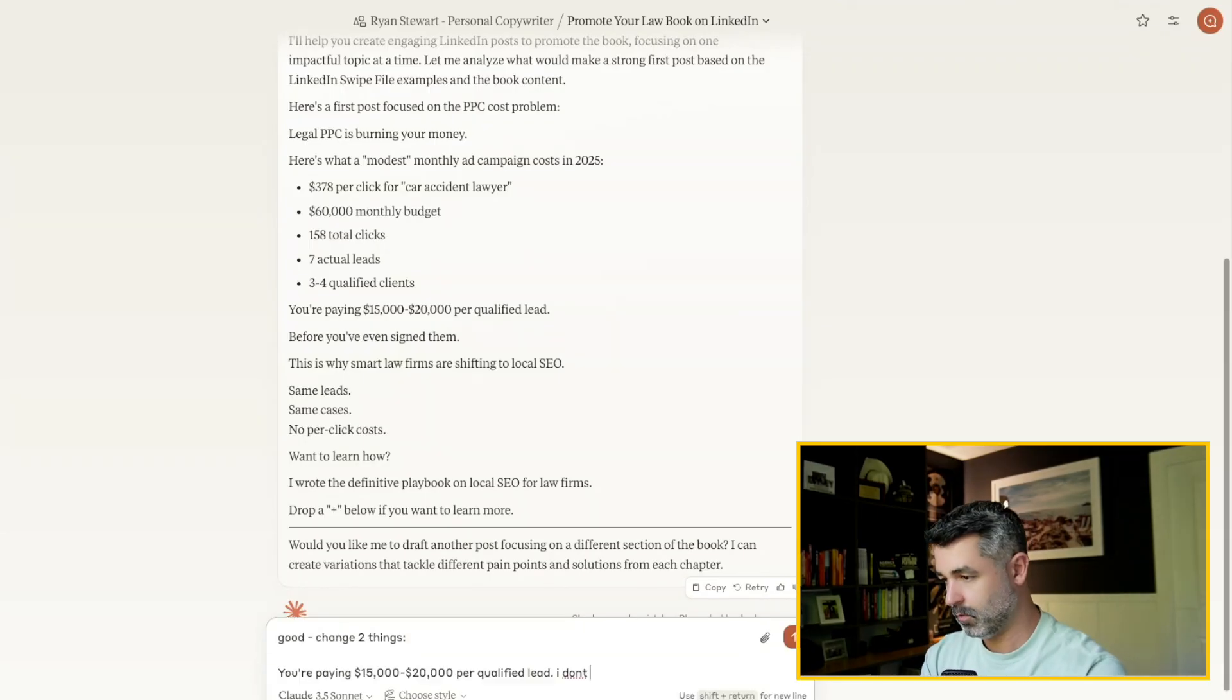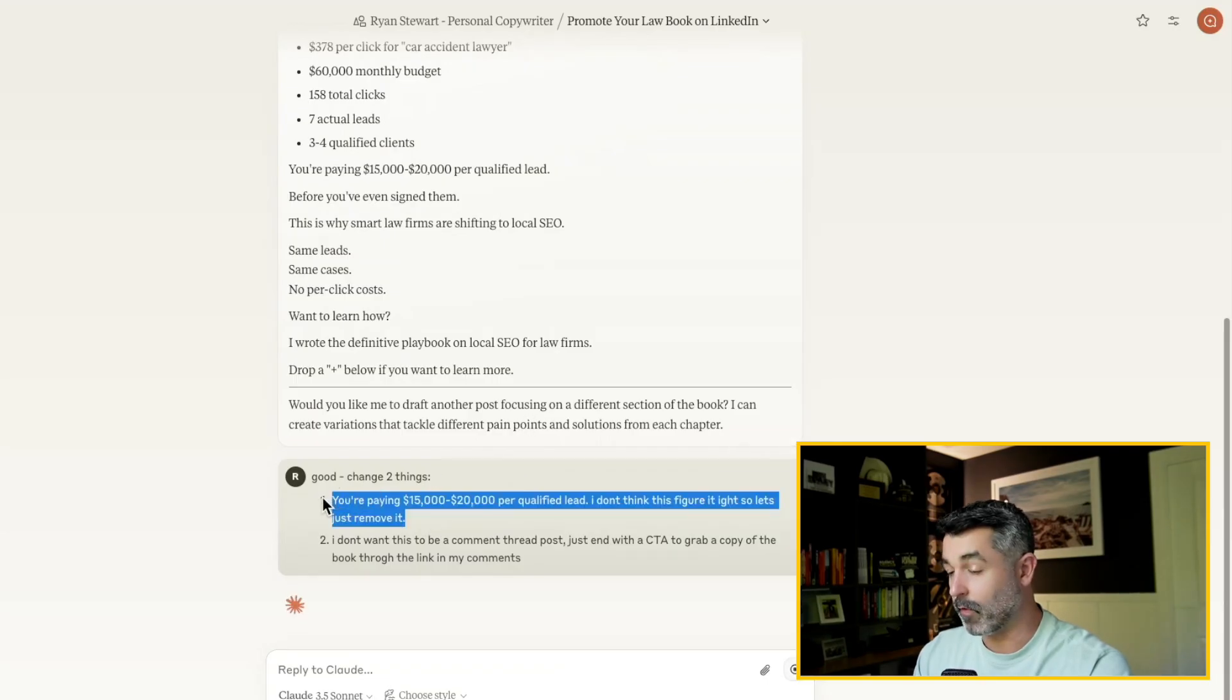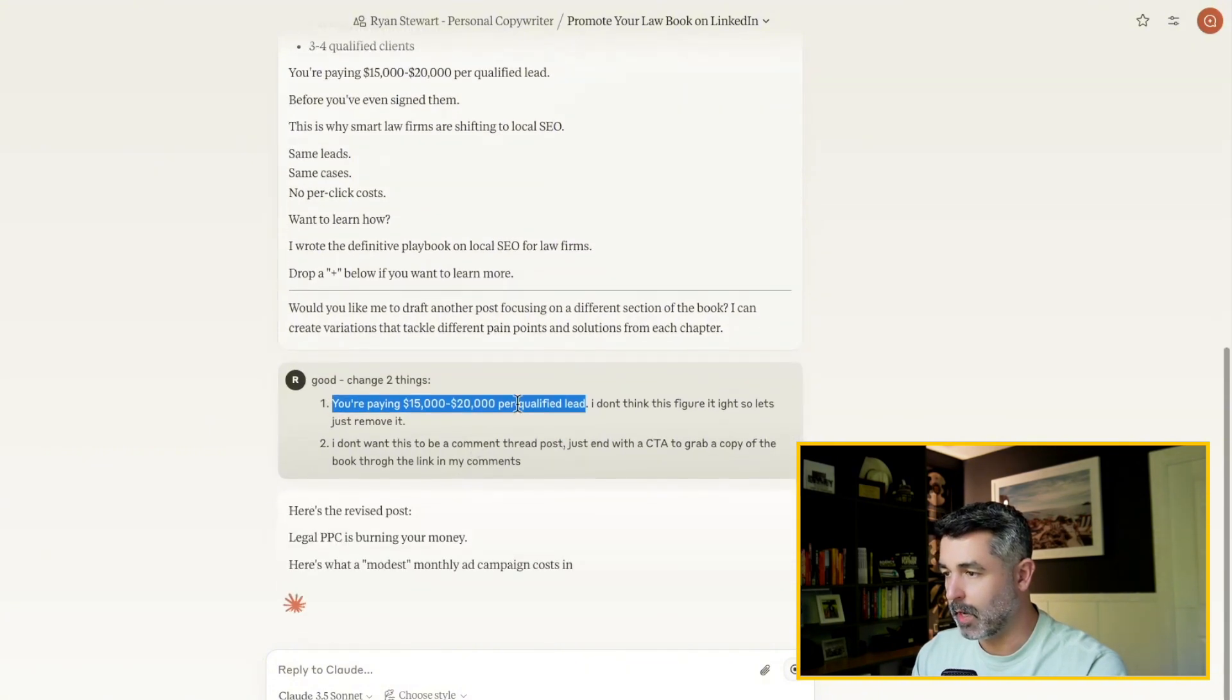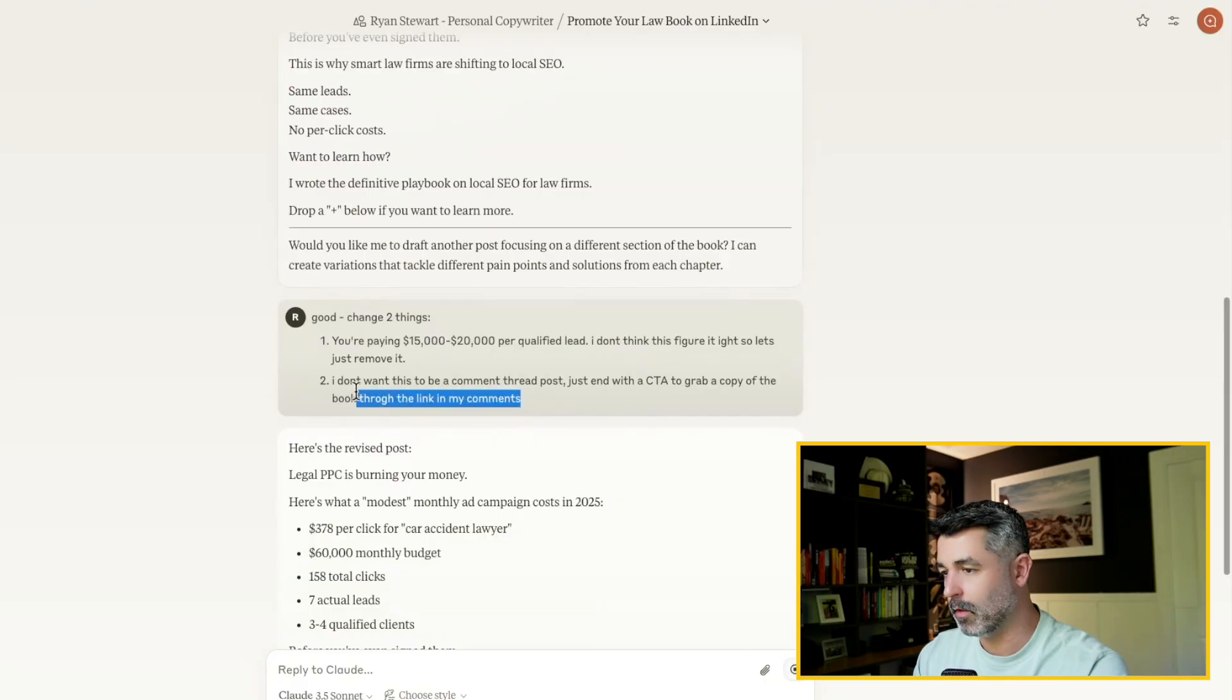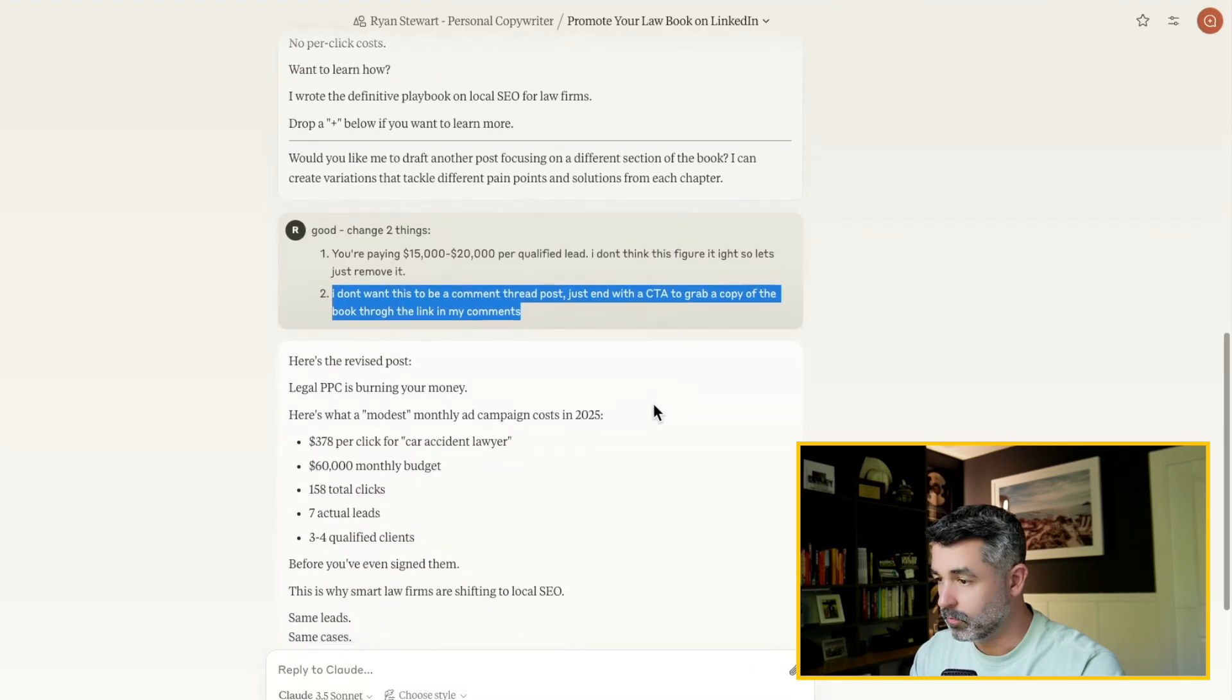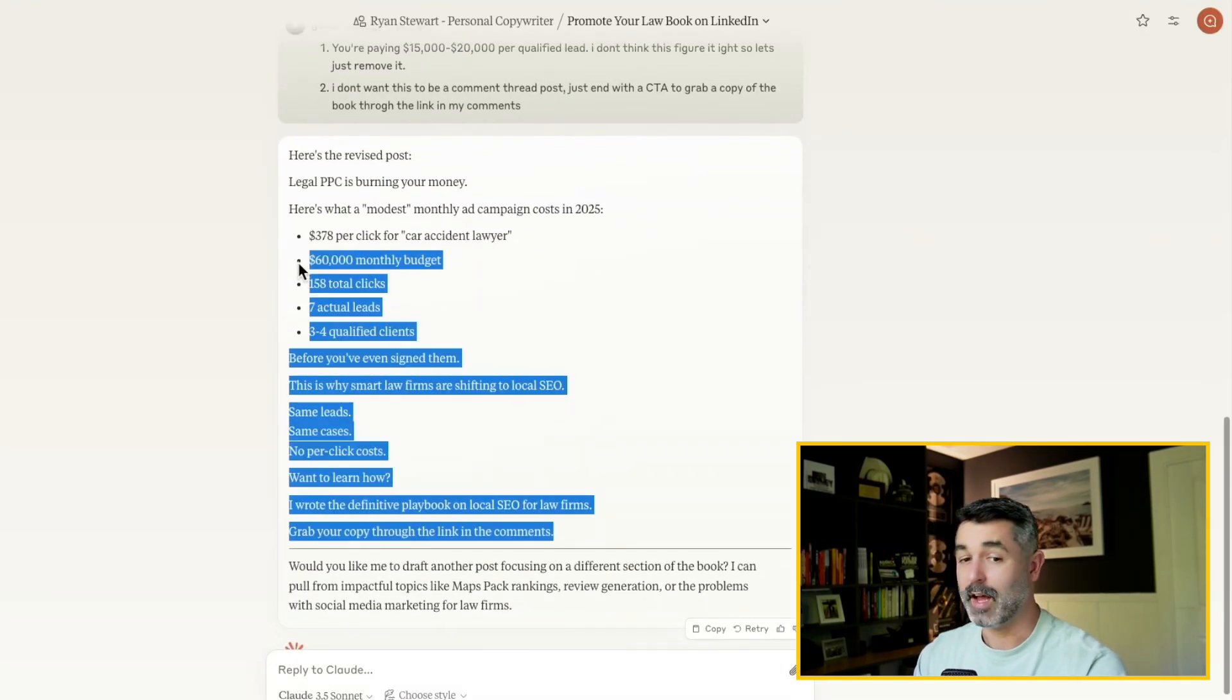So I'm going to give it two prompts back. So I told it, I didn't like this sentence here because from working with lawyers, I know that's not right. So I just had to remove it. And then I said, I don't want this to be a comment thread post. Let's just end with a call to action to grab a copy of the book through the link in my comments. So this is good. Now we got one post here. It's done.